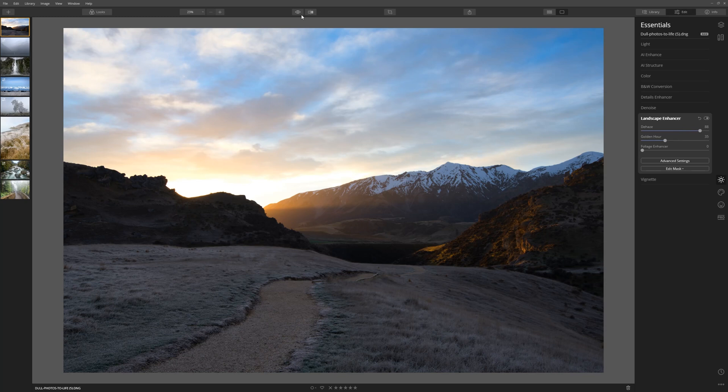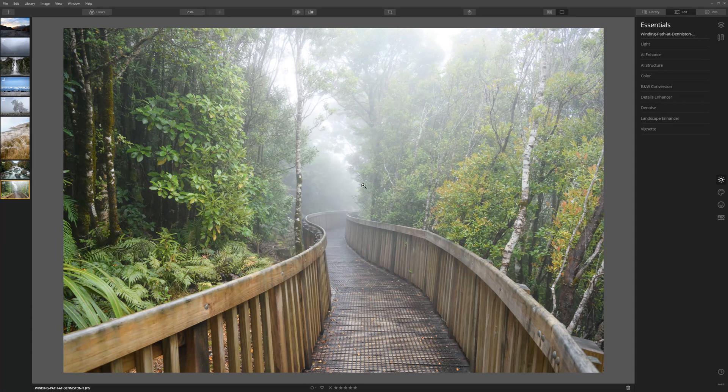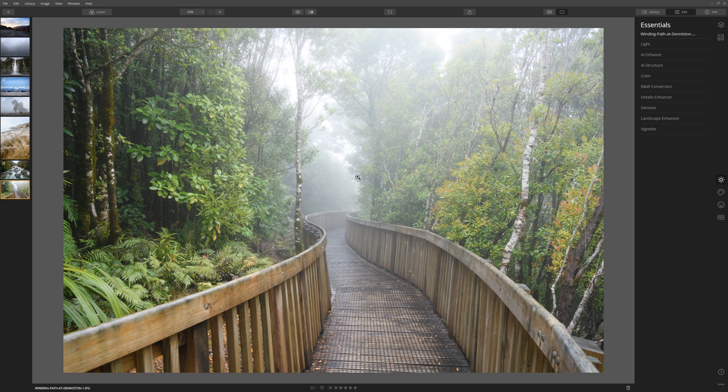So now we've looked at both our dehaze and our AI structure tools. Let's see what they can do working together. This image is an ideal candidate for the dehaze tool. As you can see as the path winds off into the distance you can see the layer of fog just adding more and more haze in the image.